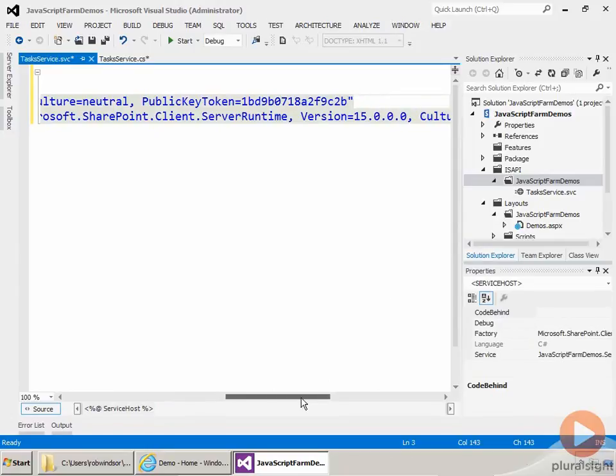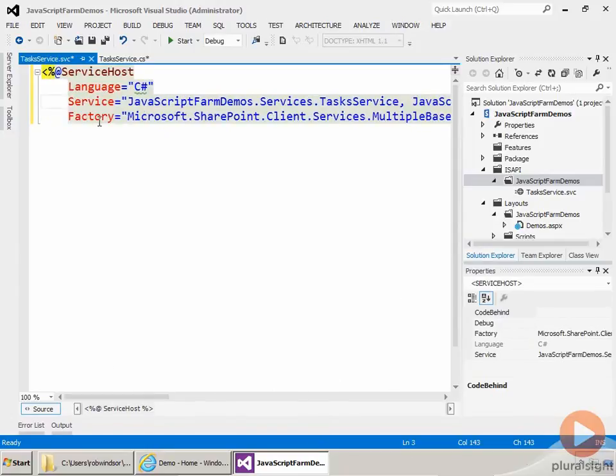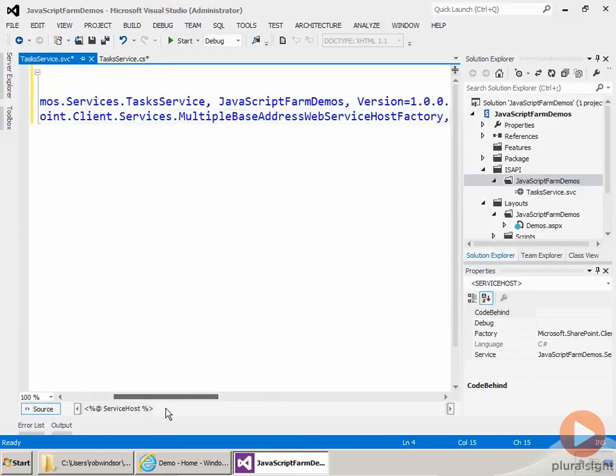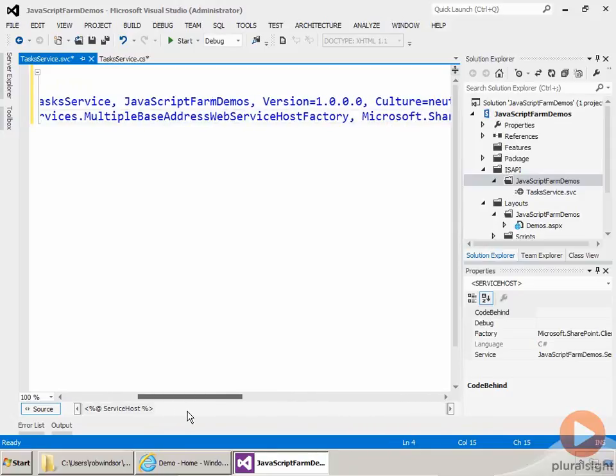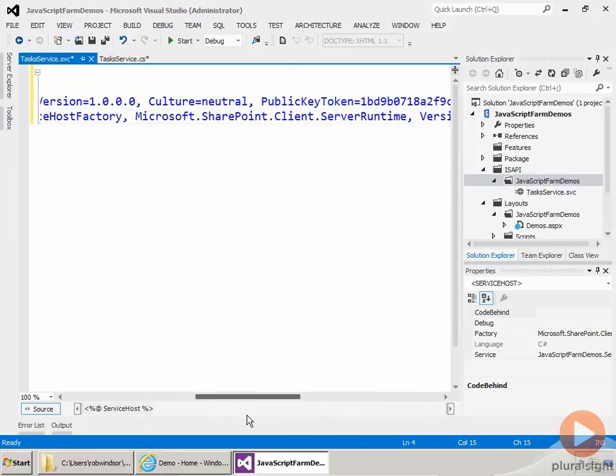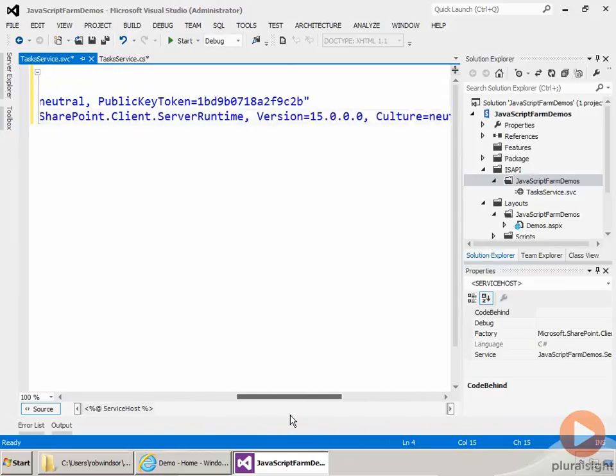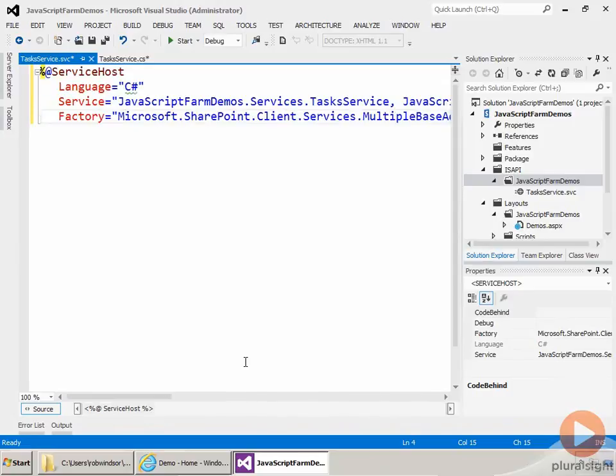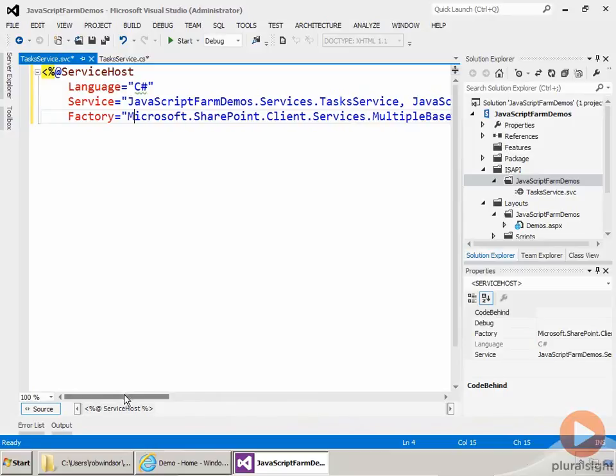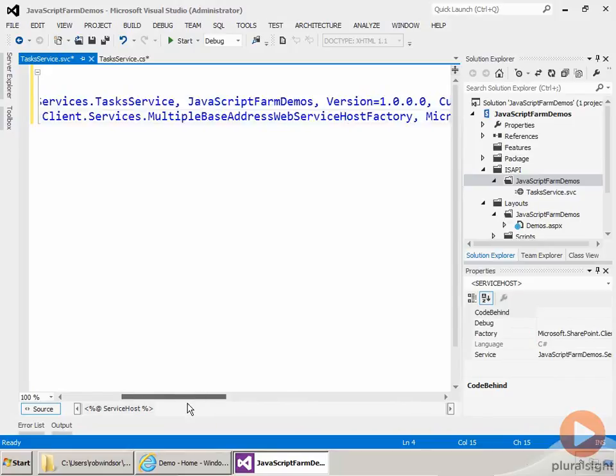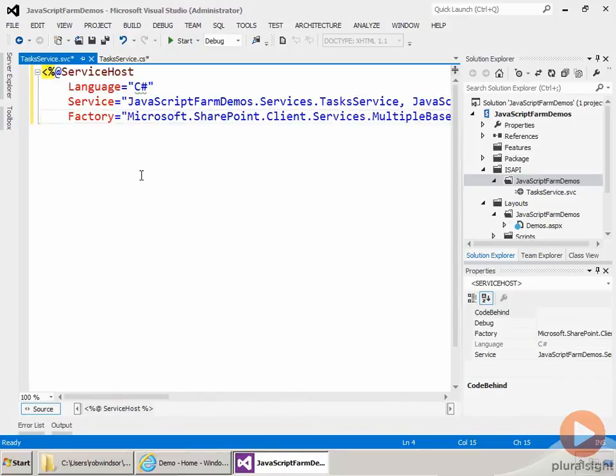All right, so that is the service attribute. The other one is this factory attribute. So it's Microsoft.SharePoint.Client.Services.MultipleBaseAddressWebServiceHostFactory, and then that's implemented in the Microsoft.SharePoint.Client.ServerRuntime assembly. So normally when you add a WCF service, you need to add configuration information into a config file, and generally that's going to be the web config. Well, adding configuration information into SharePoint is sometimes problematic, particularly when you're going to try to update the web config file. But luckily, this Multiple Base Address Web Service HostFactory that's provided to us by SharePoint doesn't require any additional configuration. So all we need to do is just properly set up the service host directive, and it takes care of everything else.